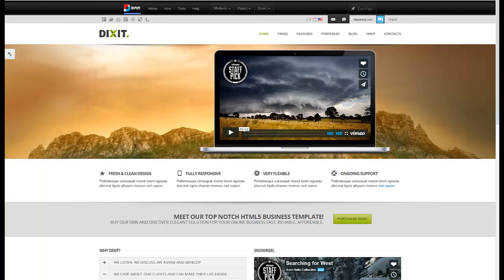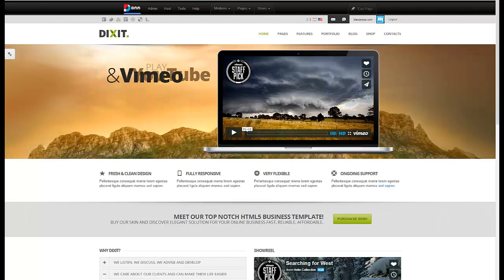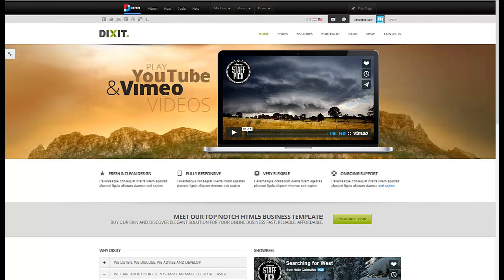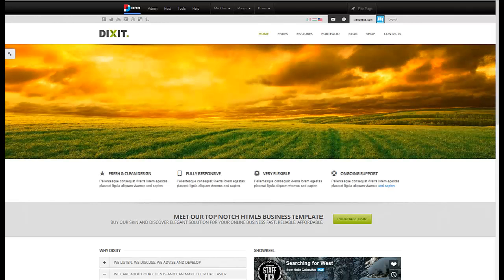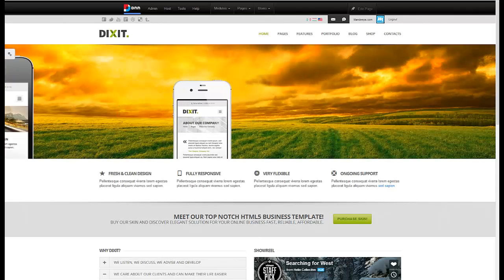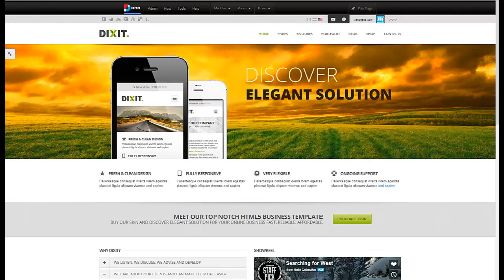Hi, I'm Mandeep Singh, founder of Mandeeps.com, and in this video we'll be working with our Mega Menu Module for our Dixit Skin. So let's get started.